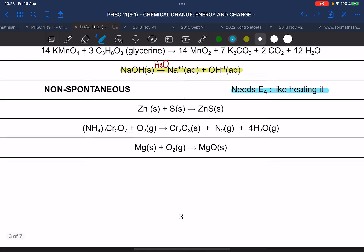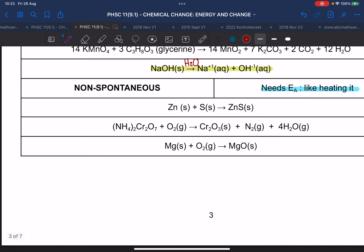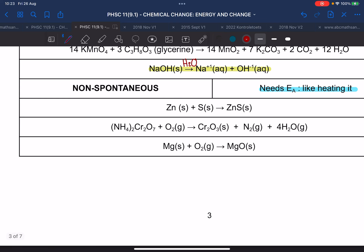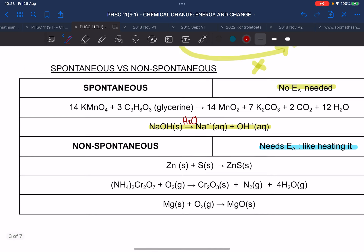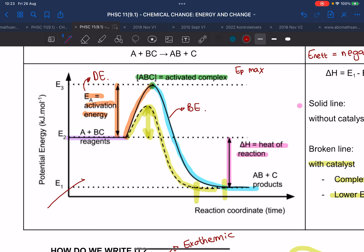Now I have a question for you: how would this graph look for a spontaneous reaction?